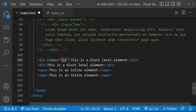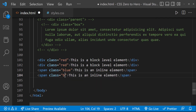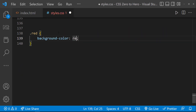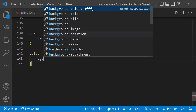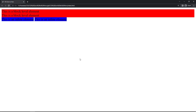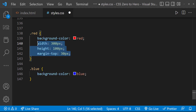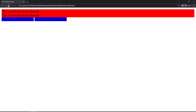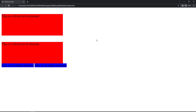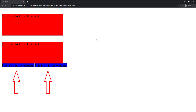If I add some background colors, we can understand — this is the first difference. Now let me add some width, height, and margin-top to both classes. Now we can see the width, height, and margin-top are applied to the block-level elements, but to the inline elements these are not applied. So the second difference is: width, height, margin-top, and margin-bottom can be applied only to block-level elements. Those properties do not have any effect on inline elements.